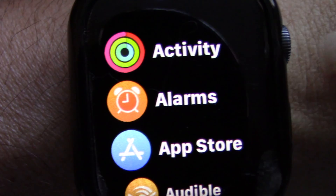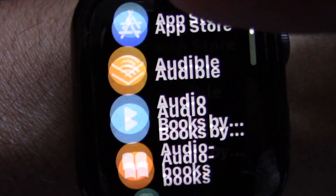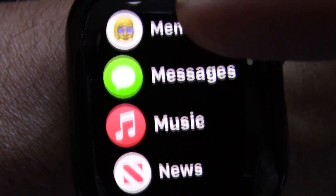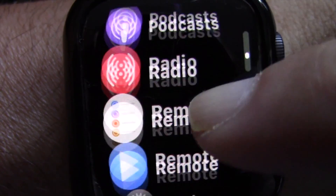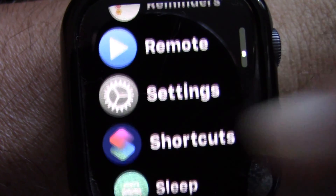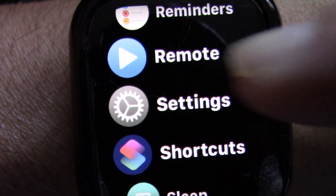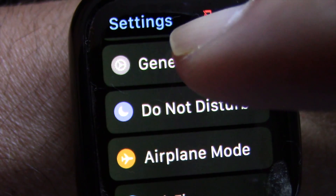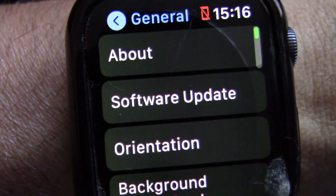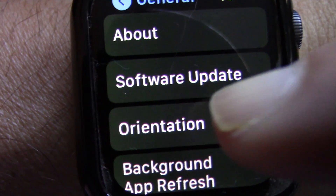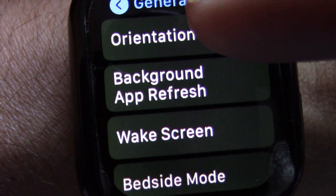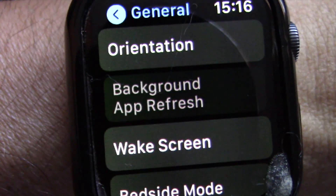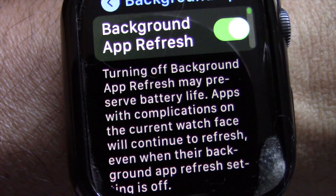At the home screen, find and tap on the Settings app. At the Settings app, tap on General. At General, scroll down to Background App Refresh and tap on it.